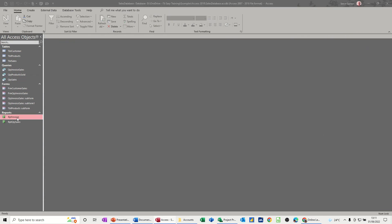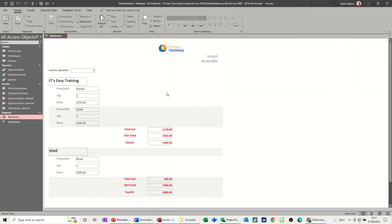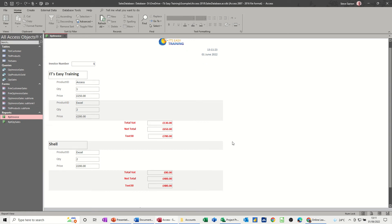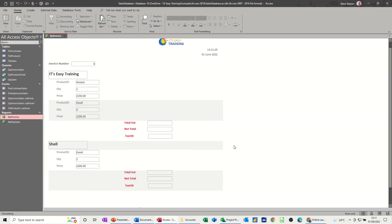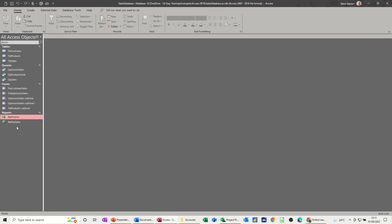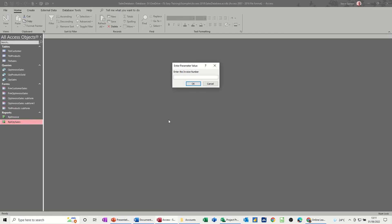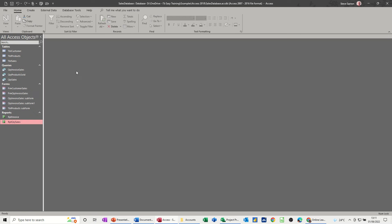Report invoice, invoice one, some analysis on it. So close that down, and then we did a report. Same thing, this is the wizard that created this.